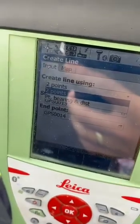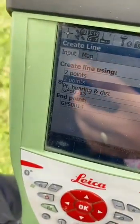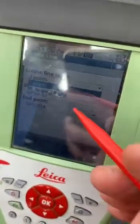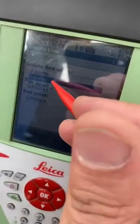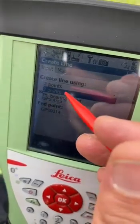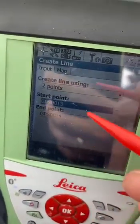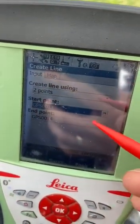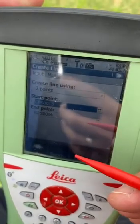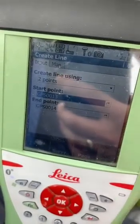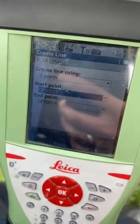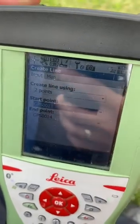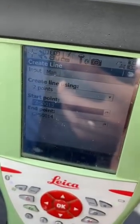The first method will be two points, and the other method will be point and bearing distance. The first one is two points: if we have point one and point two, we can find the distance between the two points and give the segment between those points.